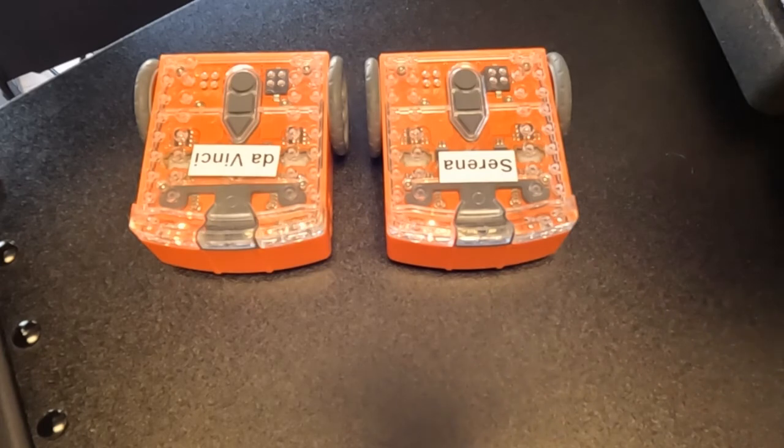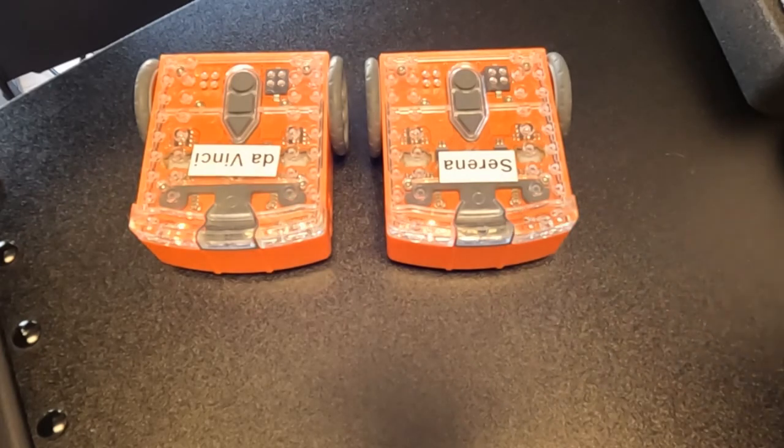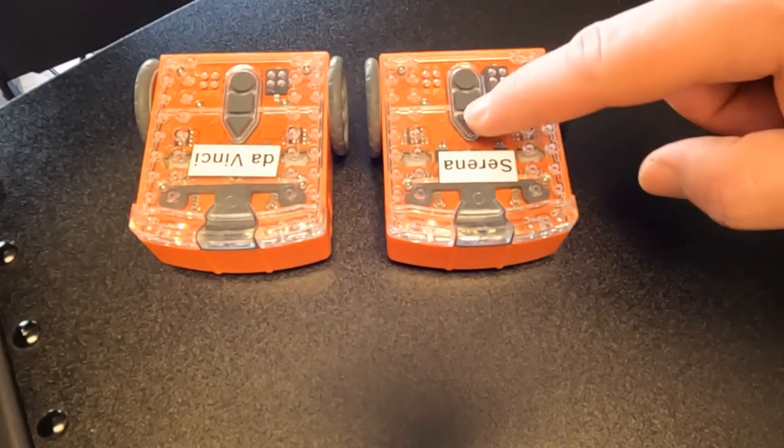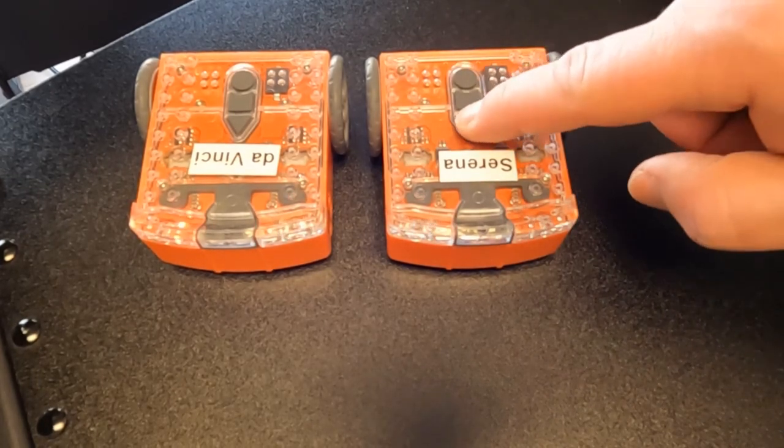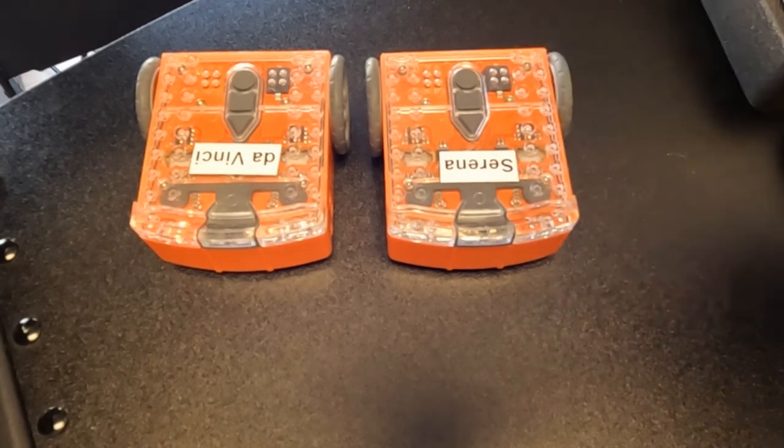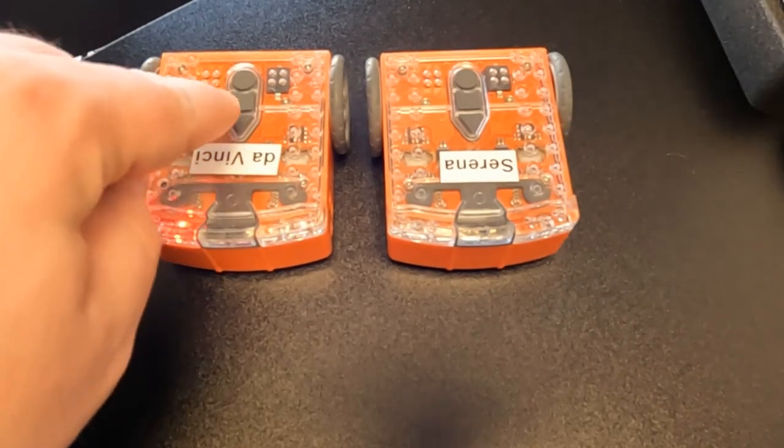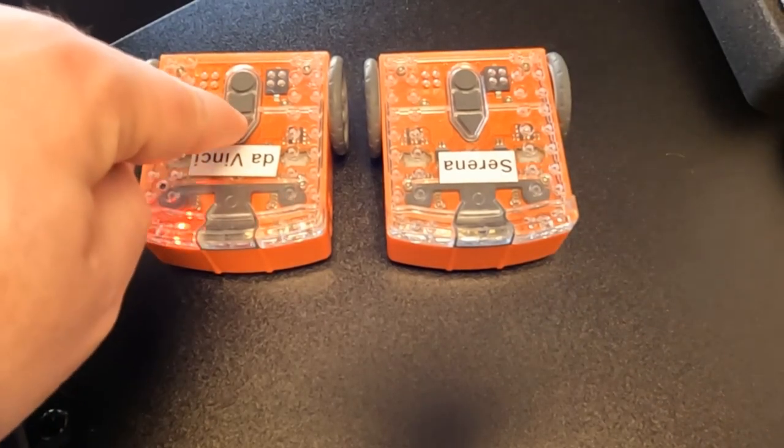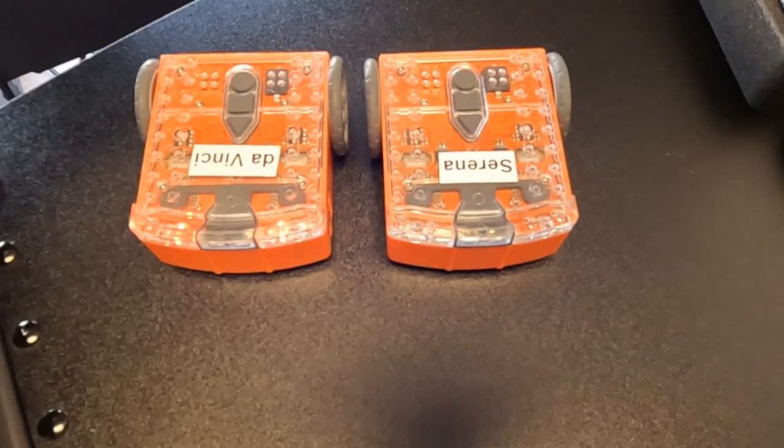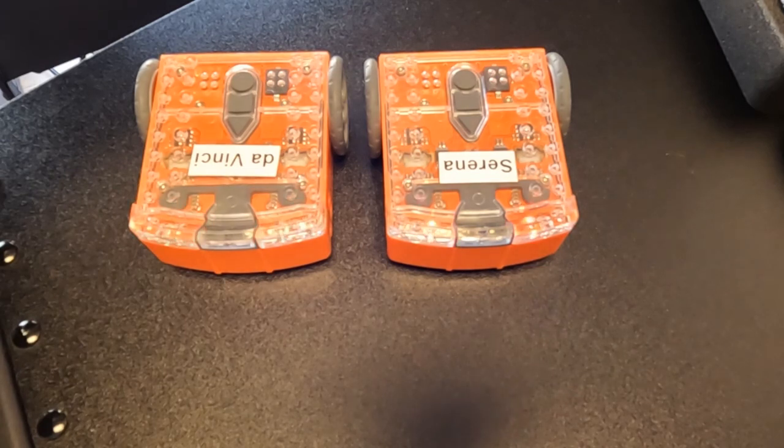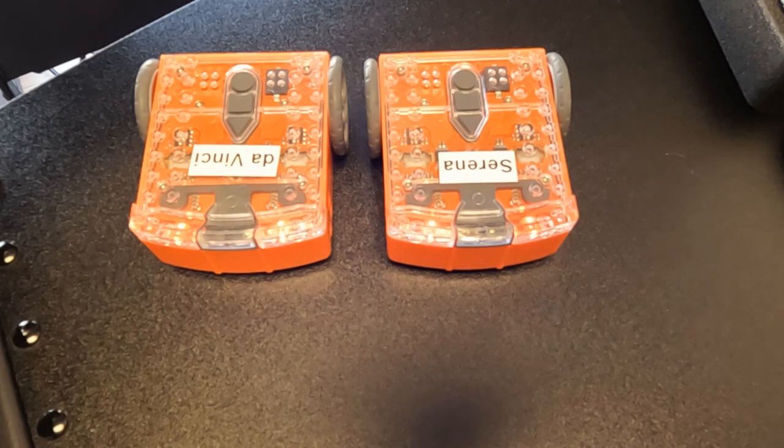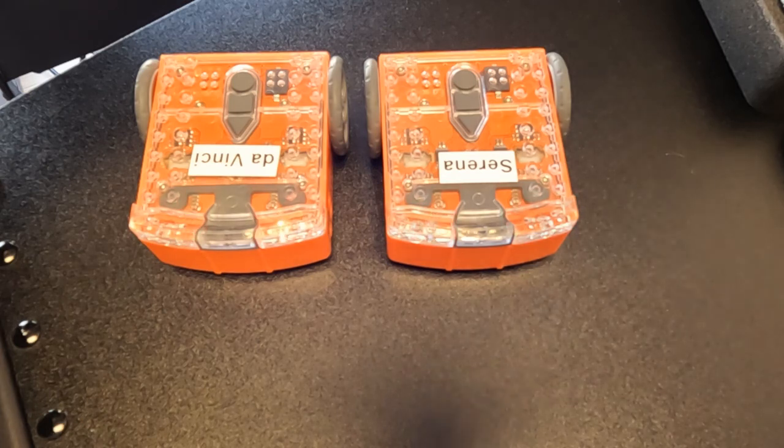Now, as I said before, order really matters. So I'm going to start Serena listening. And then we're going to play DaVinci to start the process. There you go.